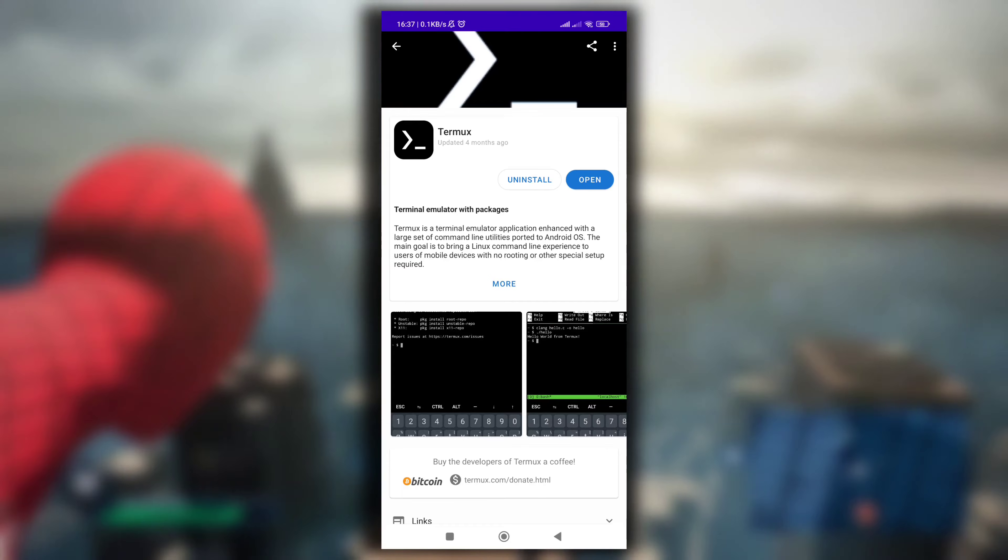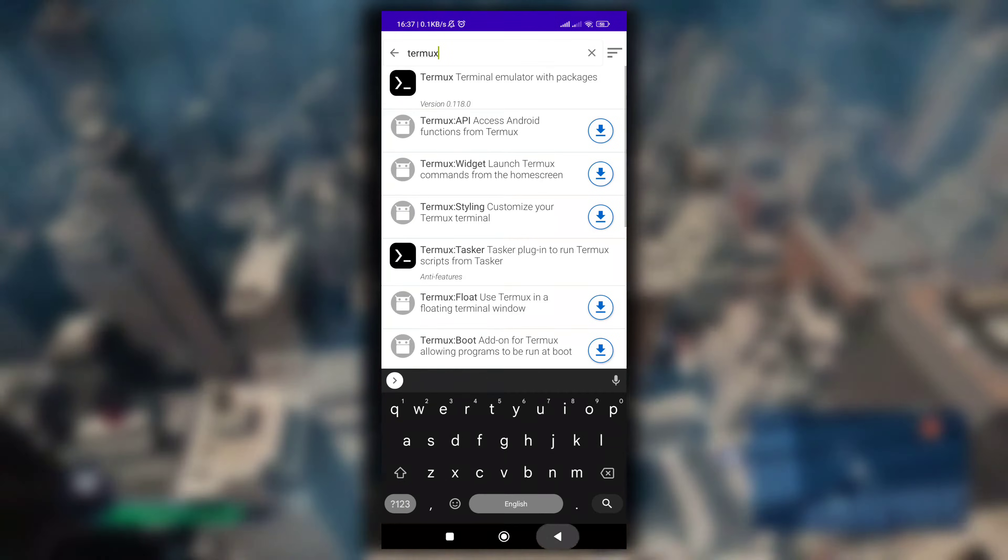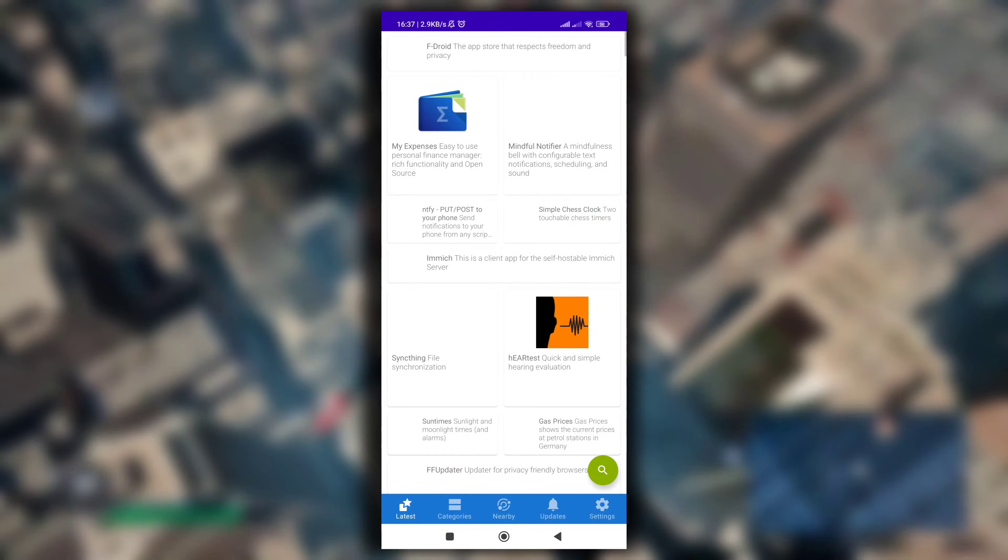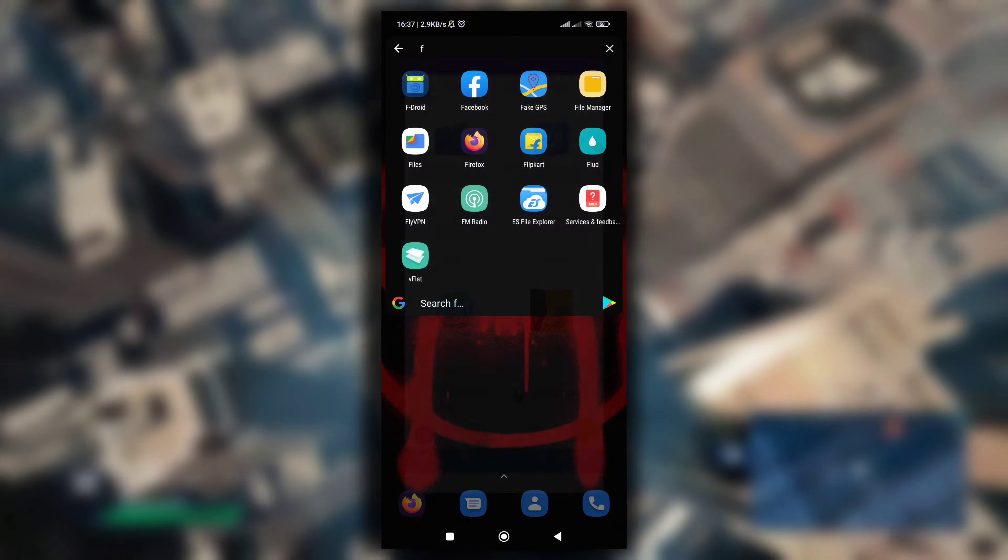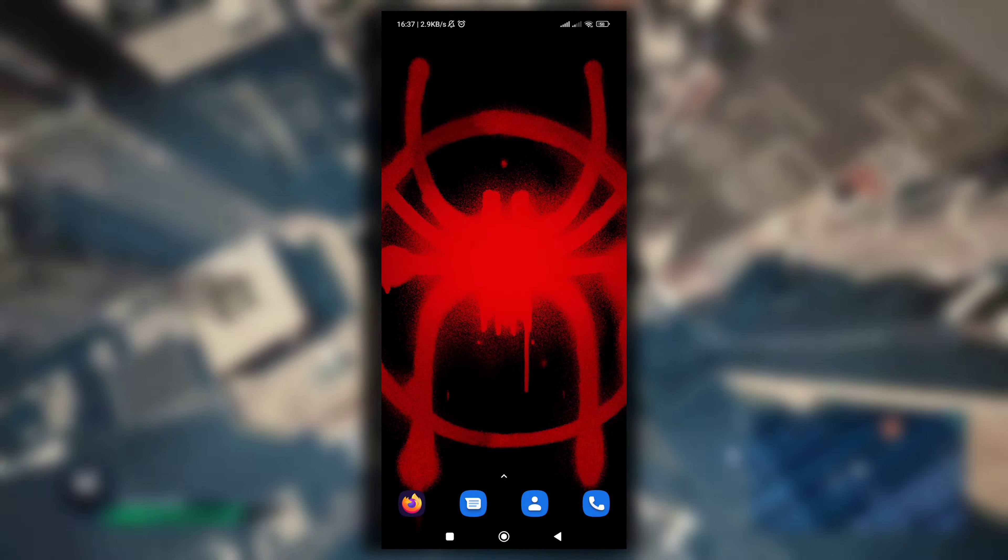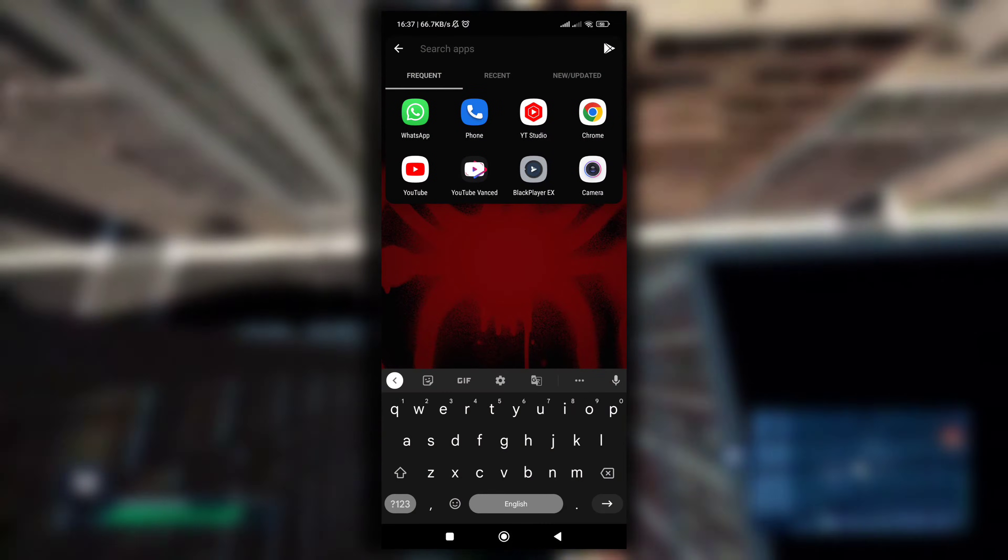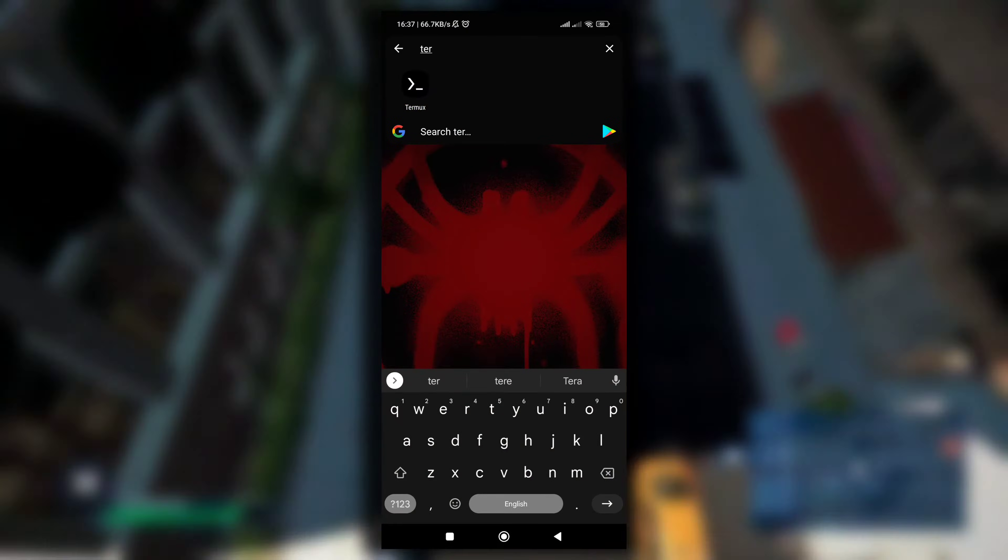See, this is the Termux application here and it is at its latest version that I have installed right now. So the first reason to get that error, unable to locate package, is using an old version of Termux from Play Store. Make sure you download the latest version of Termux from F-Droid, not from Play Store, to not get that error.